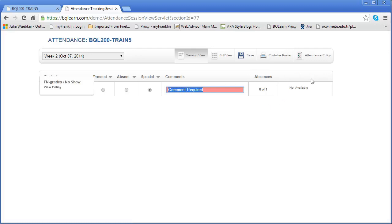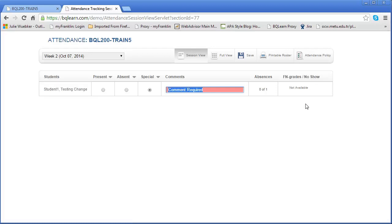Now, F in grades and no show—what does that actually mean? F in grades and no show are a little bit different than the rest of these. An F in grade is something that means it is failure for non-attendance, and failure as in failing the entire course for not attending. So here's the scenario.